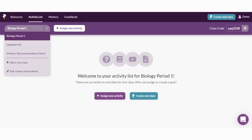We recommend creating all of your classes right after you register. This drop-down shows all the created classes so you can toggle between them, add new classes, and edit your existing ones.